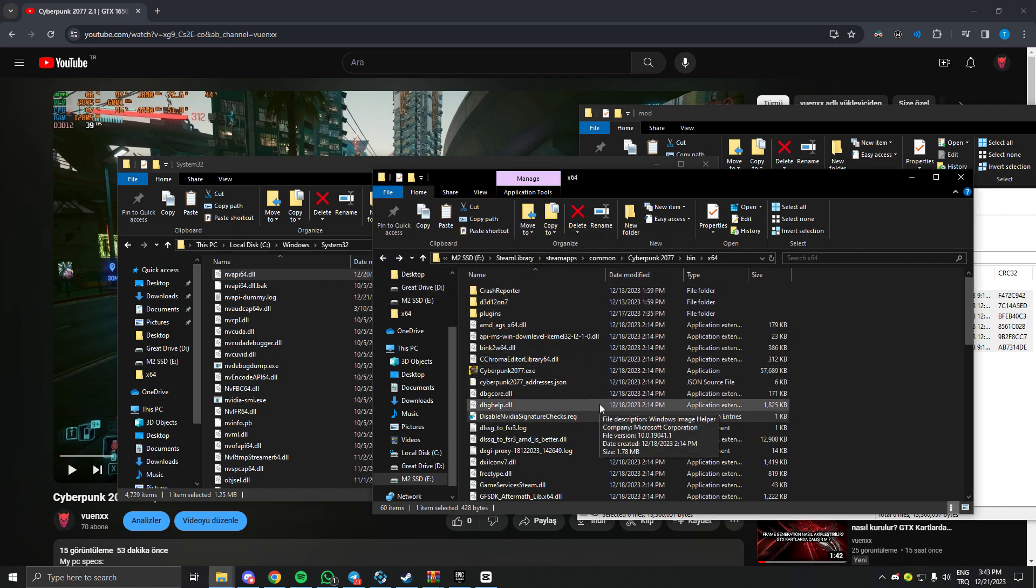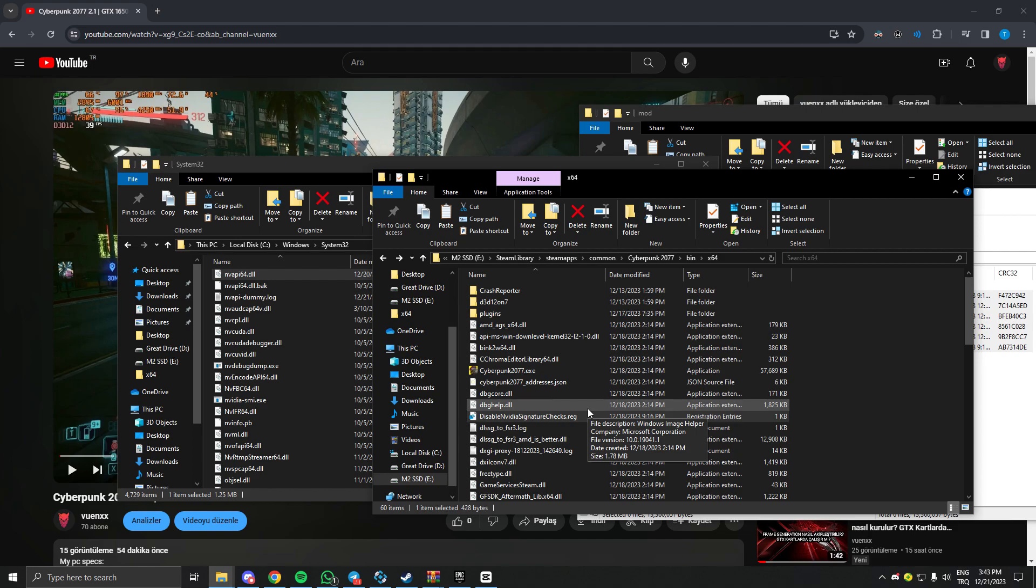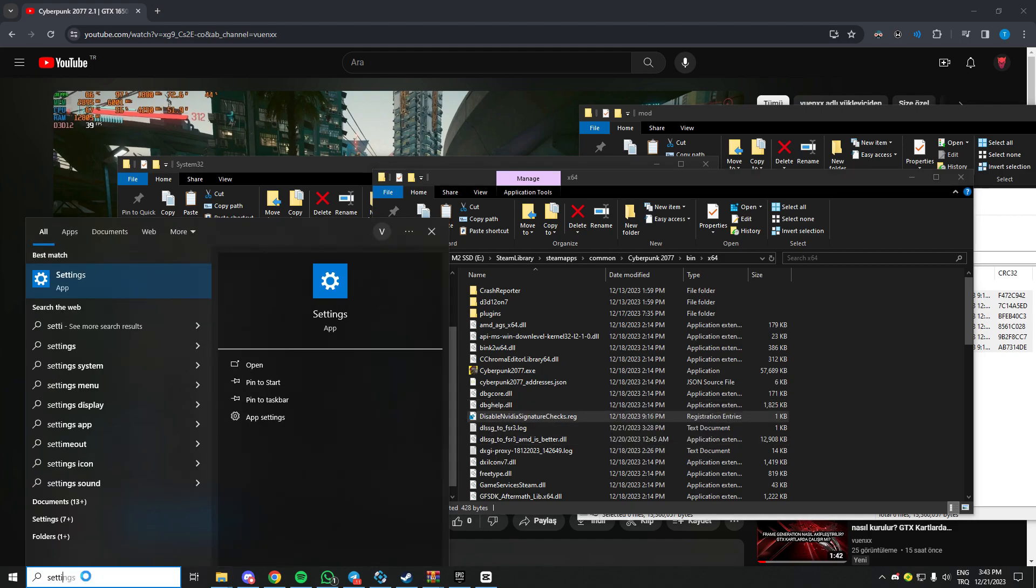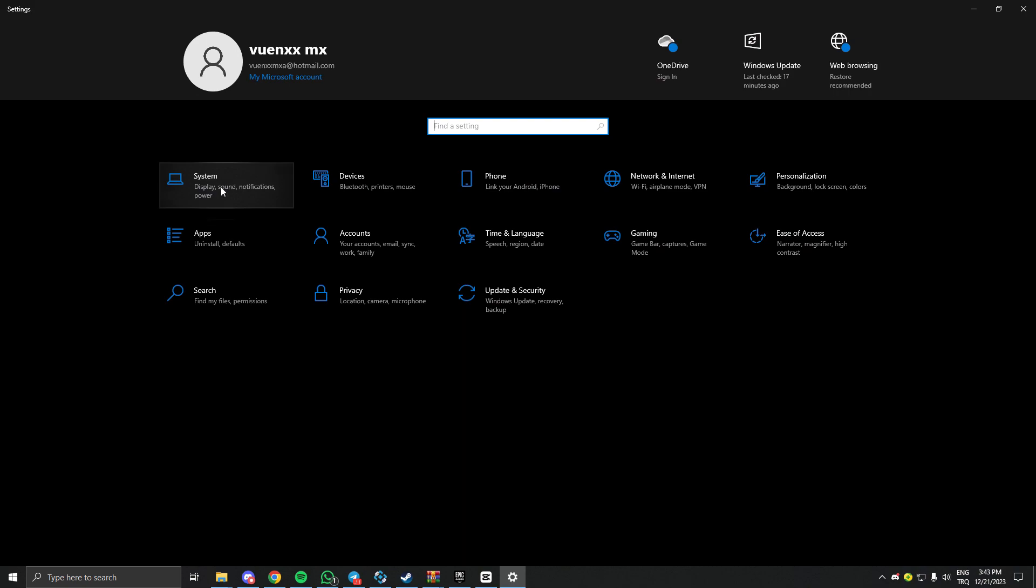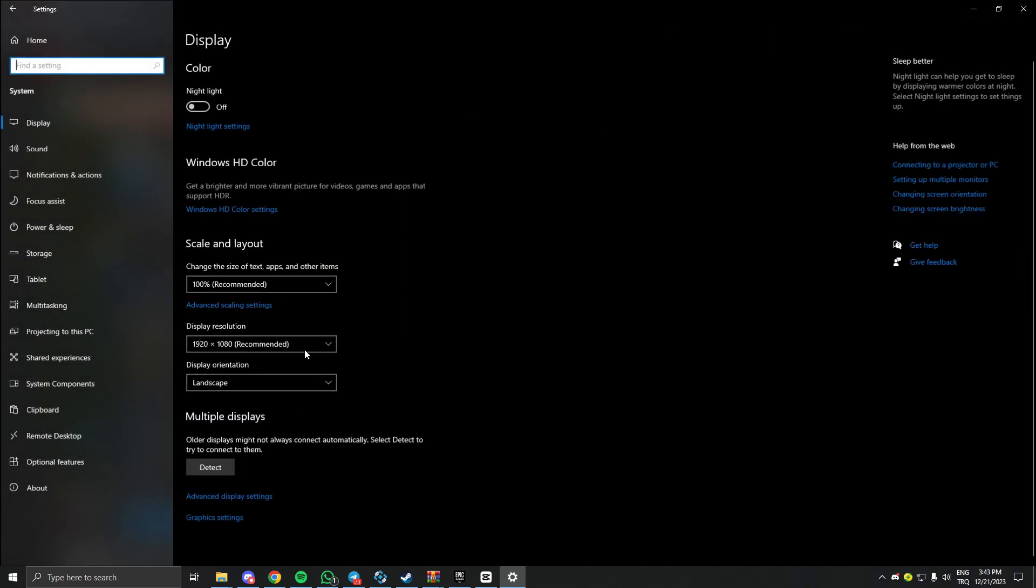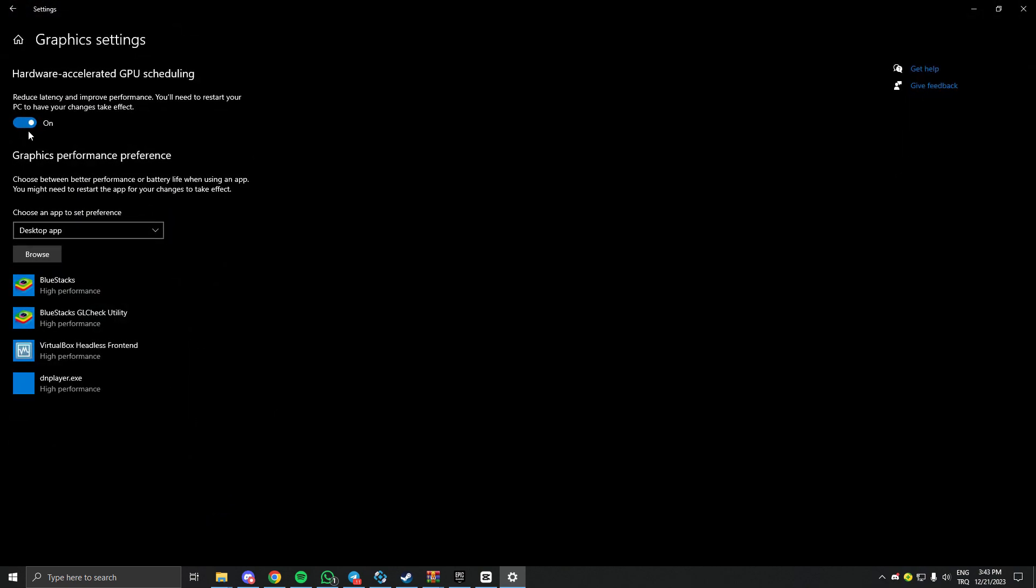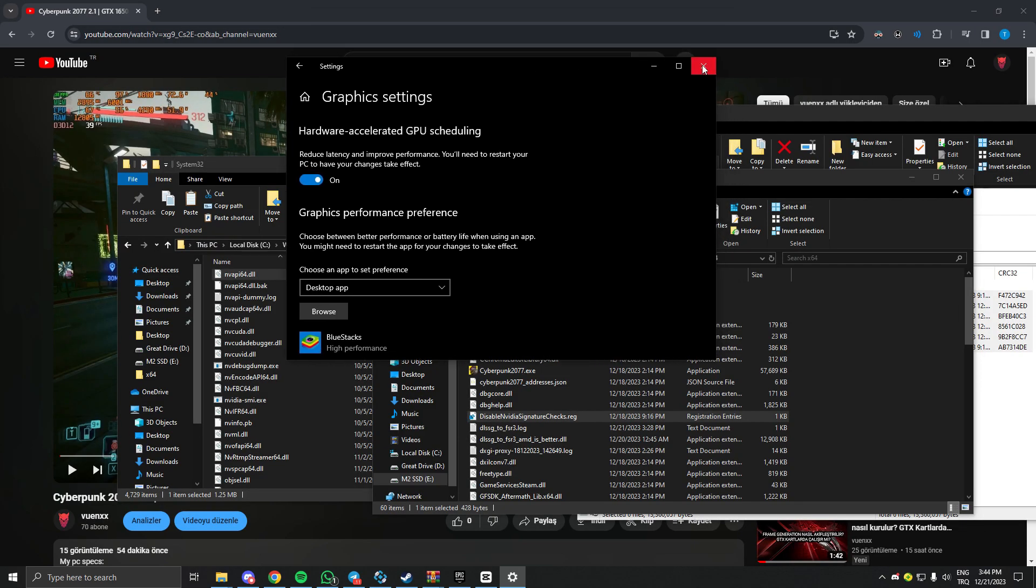But we're not ready yet. You need to do one more thing. You need to enable hardware accelerated GPU from your system settings. Open your settings and click system. And there is a graphics settings there. And just enable it. When you enable it, just restart your PC please.